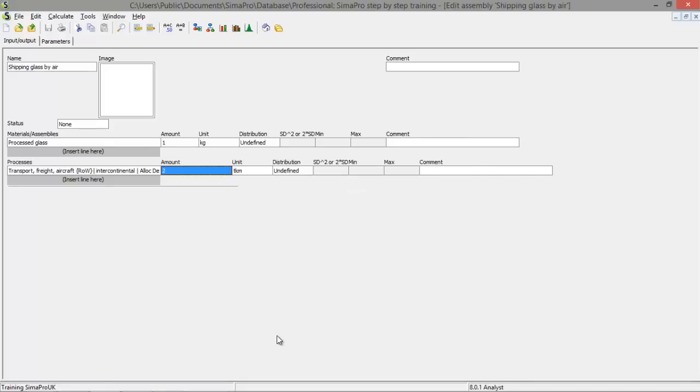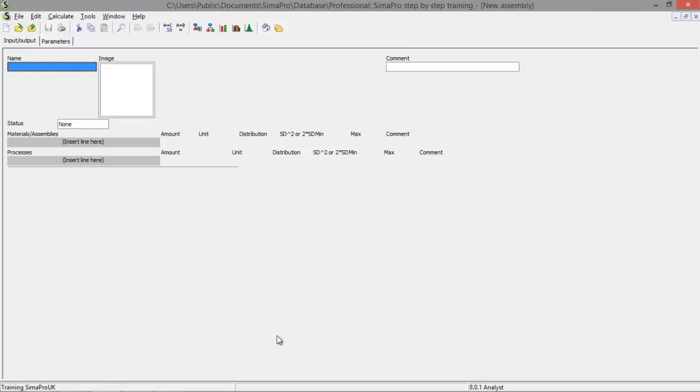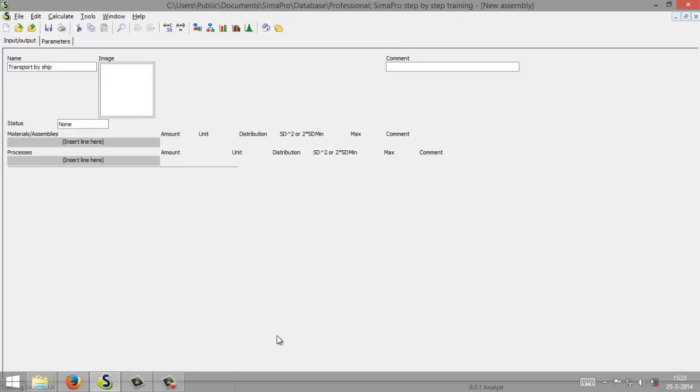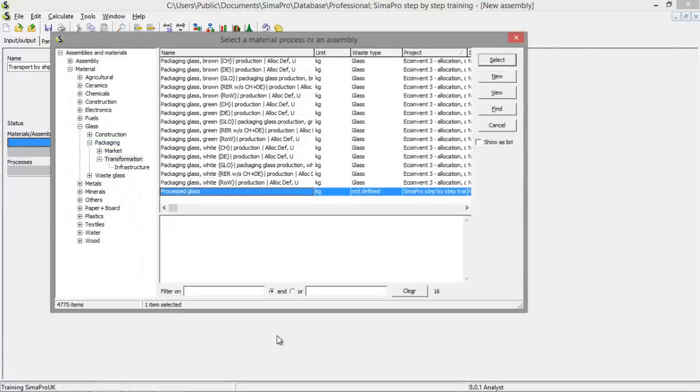We save this. And we have already created the first assembly. But let's say we want to compare this with transport by ship. We're going to create another assembly. We name this transport by ship.